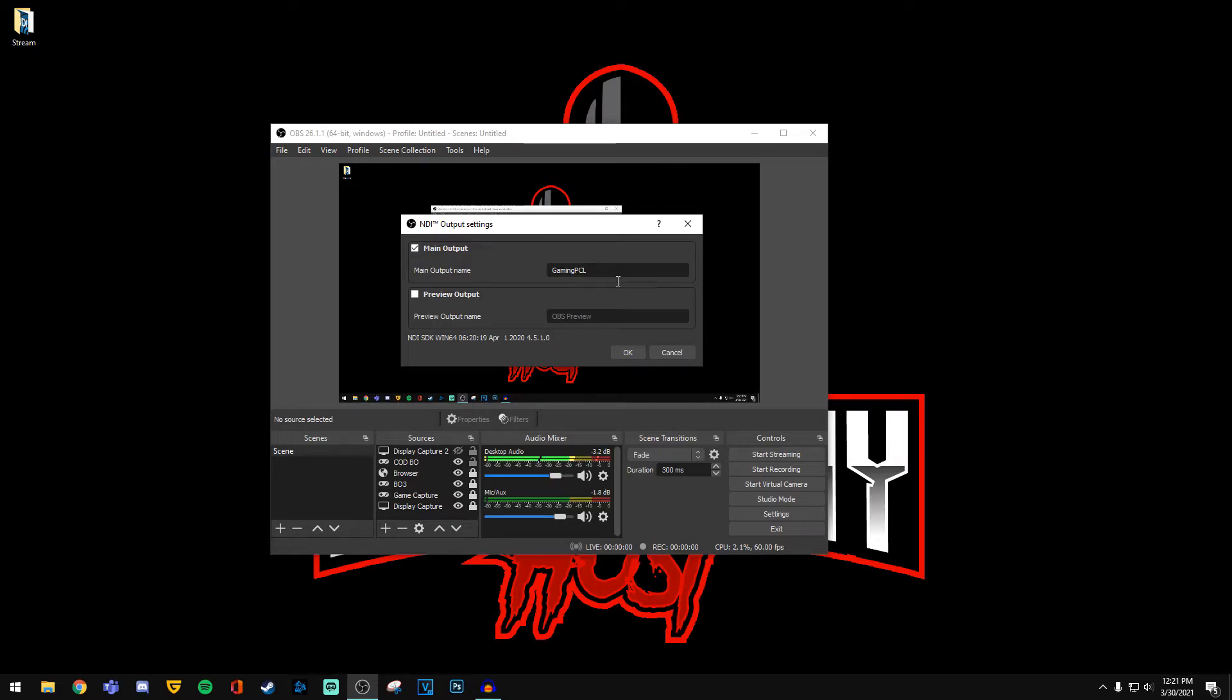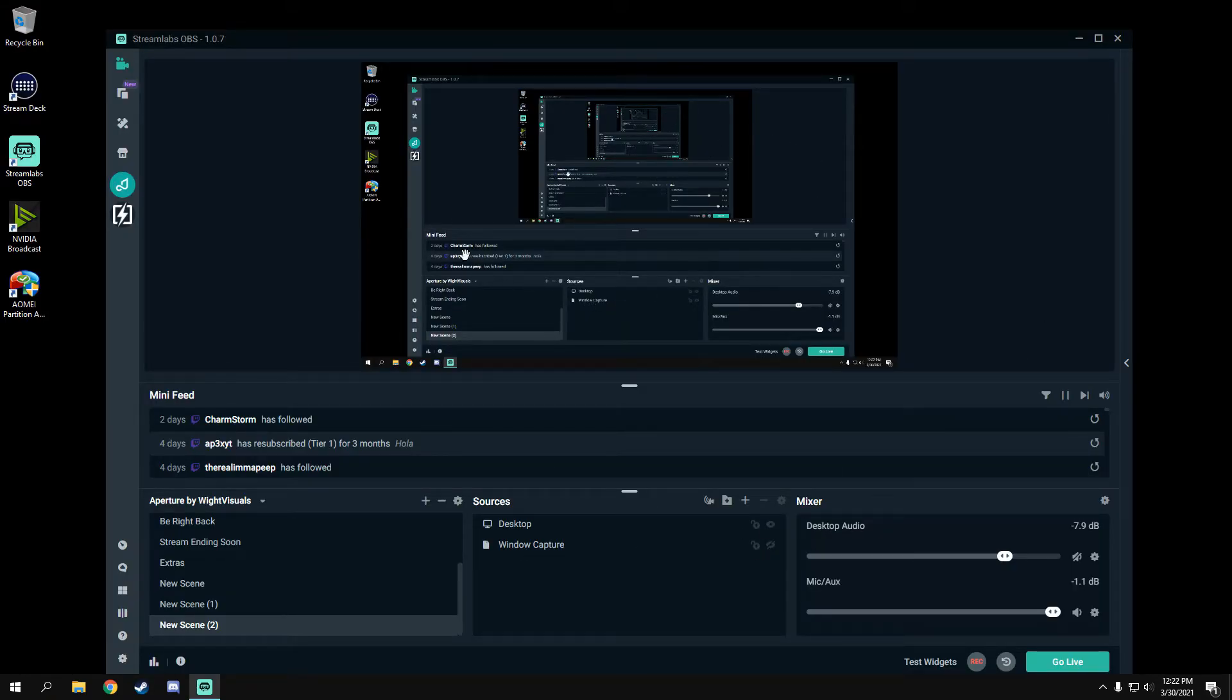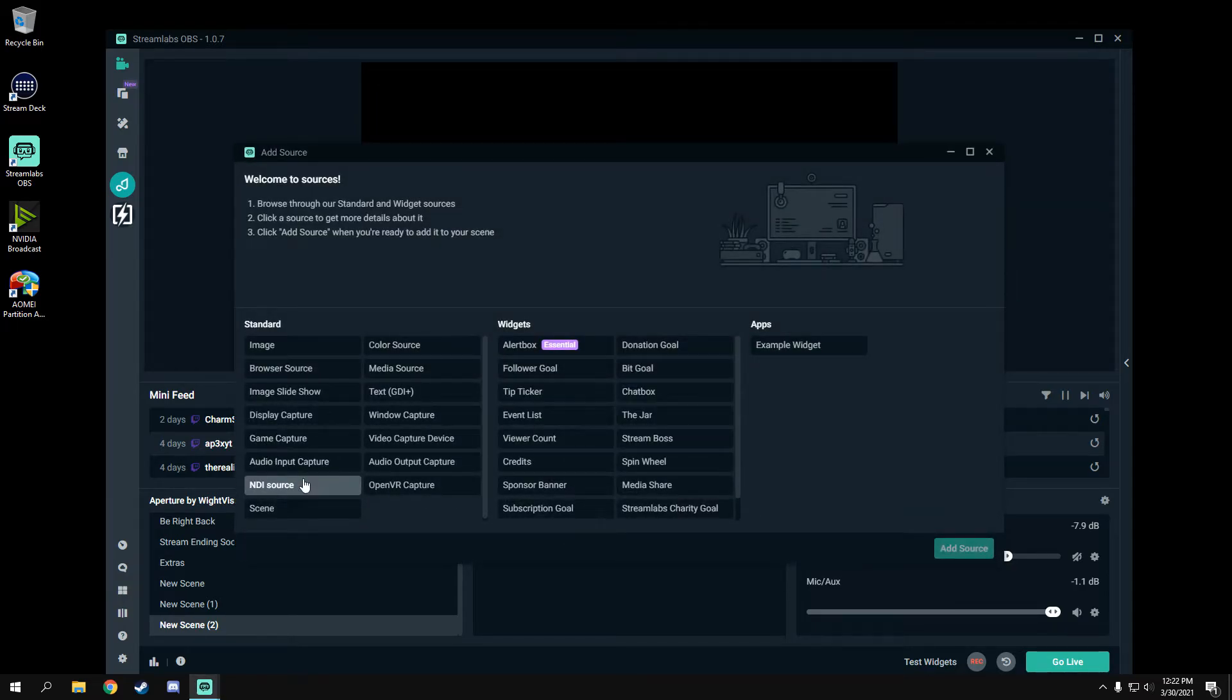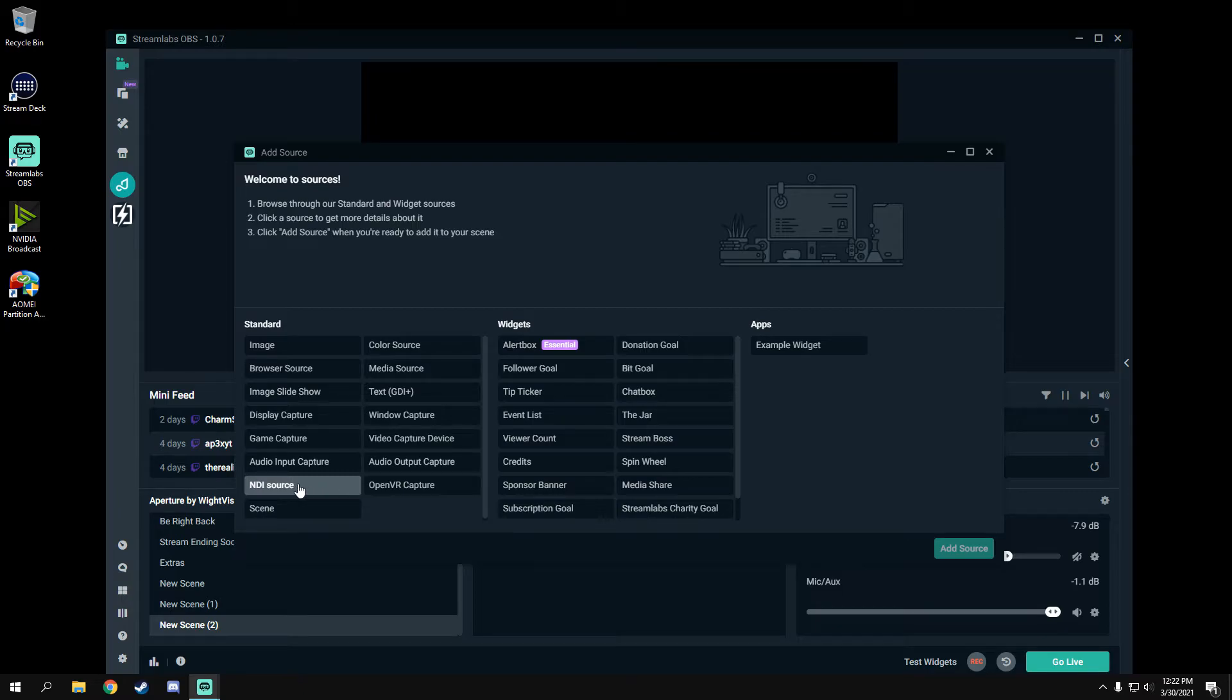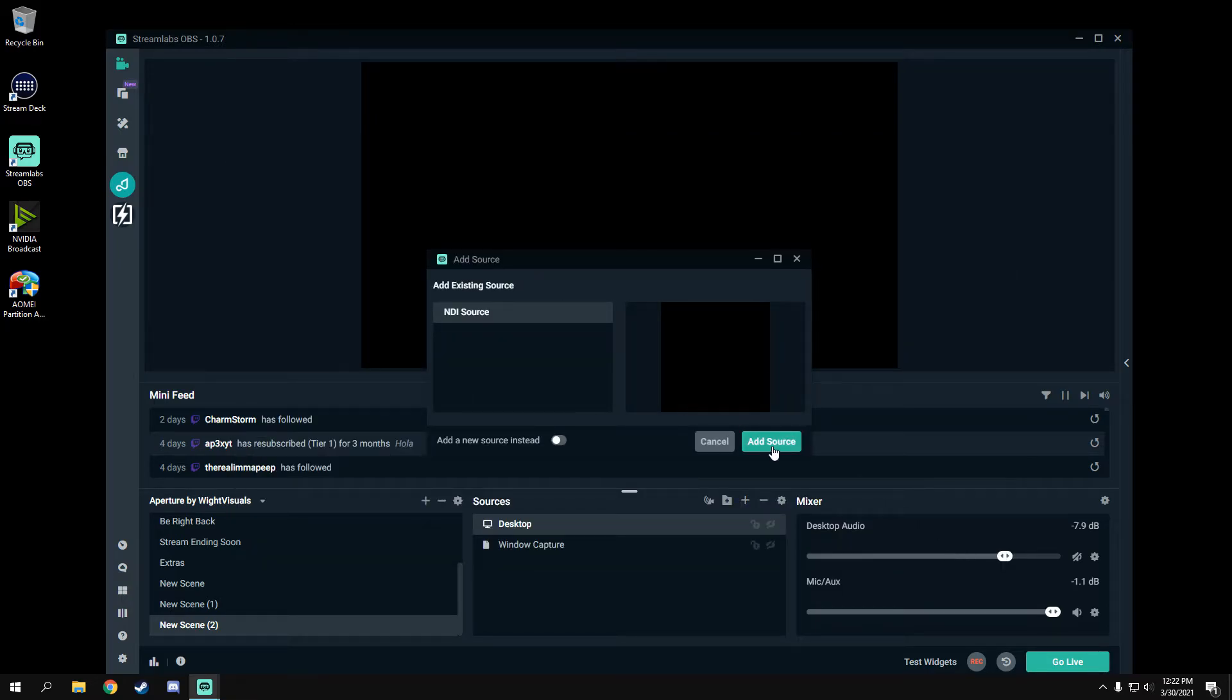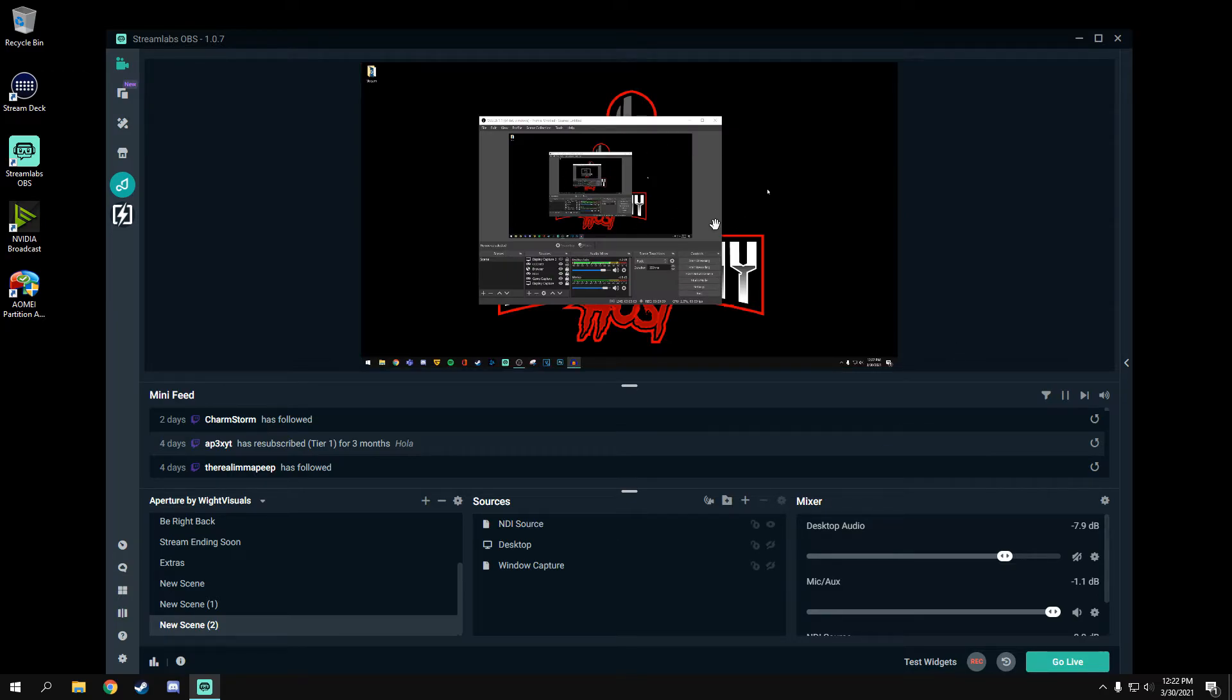Now go over to your second PC or your streaming PC. You want to then open Streamlabs OBS and on one of your scenes, select the plus button to add a new source. You will see the option for NDI source. Add new source from there. Select the drop down and make sure to select the option that you named your gaming PC.